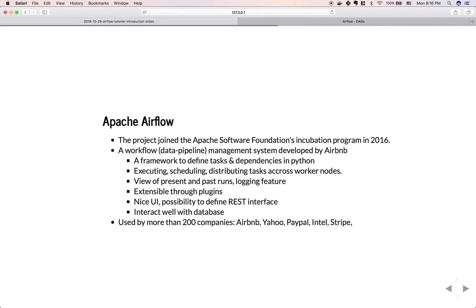All these problems are handled nicely by Airflow. Airflow is a workflow and data pipeline management system developed by Airbnb. It is a framework to define tasks and dependencies written in Python. It can execute, schedule, and distribute tasks across worker nodes — taking care of the scalability issue. It gives you a view of present and past runs, logging features, extensibility via plugins, a nice UI, and integrates well with all major cloud and database systems. It joined the Apache Software Foundation incubation program in 2016, has huge community support, and is used by more than 200 companies including Airbnb, Yahoo, PayPal, Intel, Stripe, and Google.